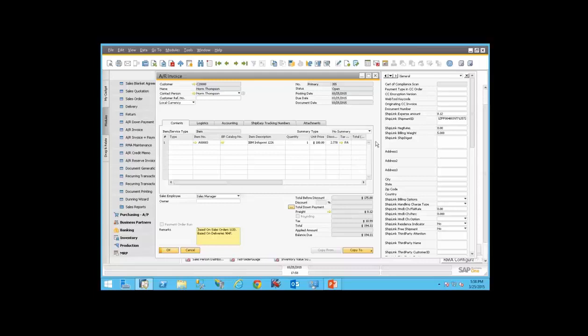That pretty much concludes the demonstration for web services shipping. As mentioned, there are a lot of features that can be used, including COD shipping, third-party, and international shipping. Pretty much whatever you can do with shipping, ShipEasy should be able to accomplish that as well.